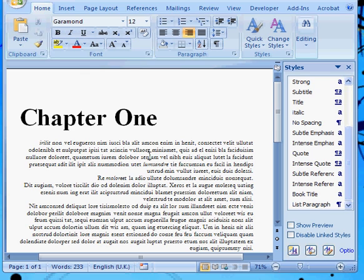So I hope that that's shown you that defining and using paragraph and character styles is relatively straightforward. In the next tutorial we're going to look at what to do when you've got an existing document that's full of manual formatting, and you need to convert it into styles.